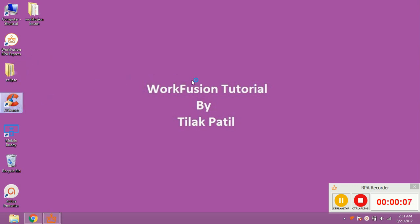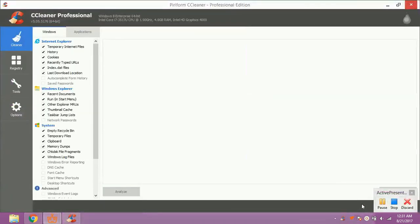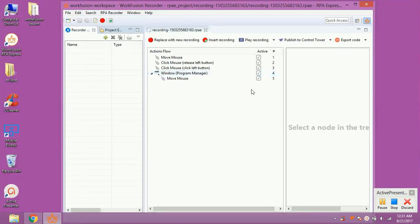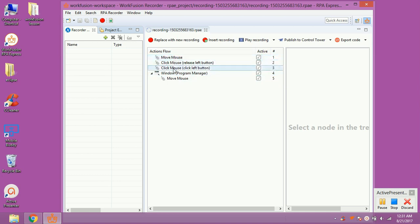To stop recording, click on Stop button shown at Extreme Bottom Right. In RPA recorder window, you can see the actions recorded by the robot. We will see in our next lesson,